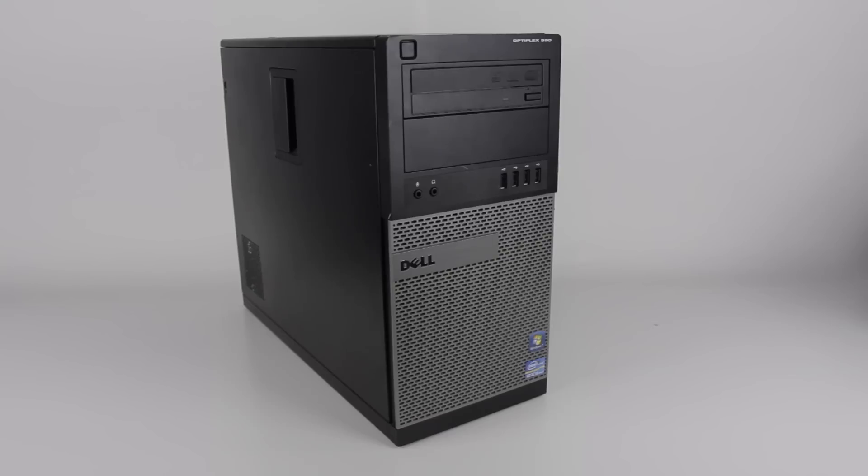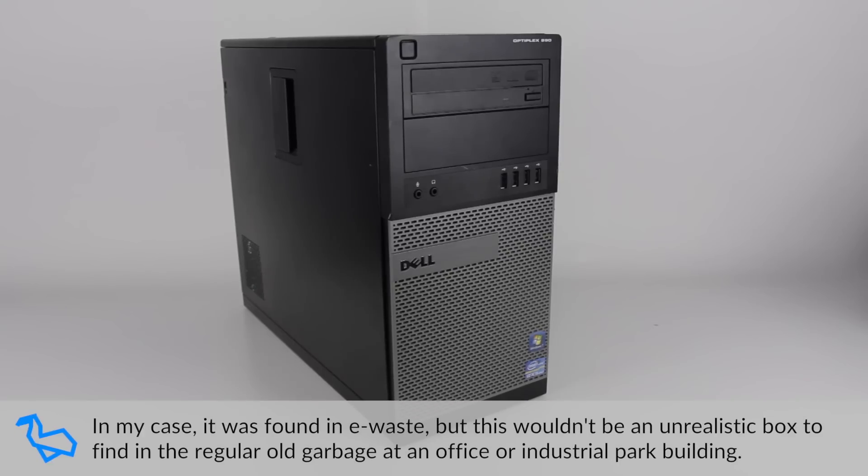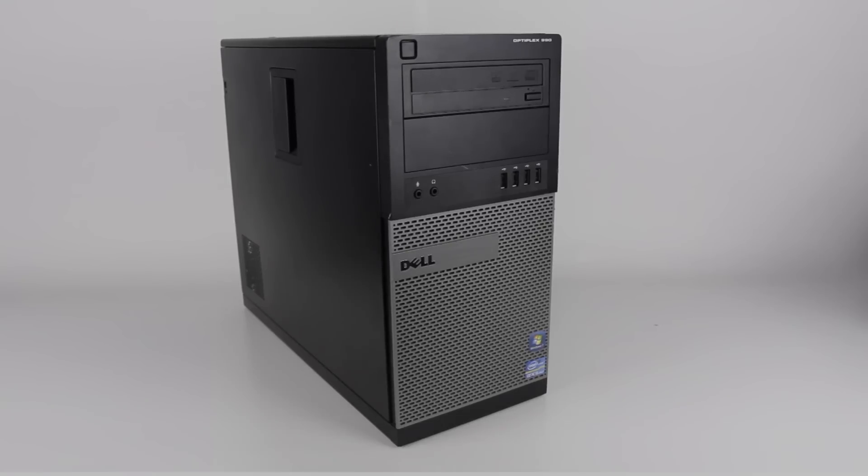But this is a good example of the kind of older business machine you might find by dumpster-diving in the right place, and I thought today we'd take a look at it as a starter to the Advent Calendar series.